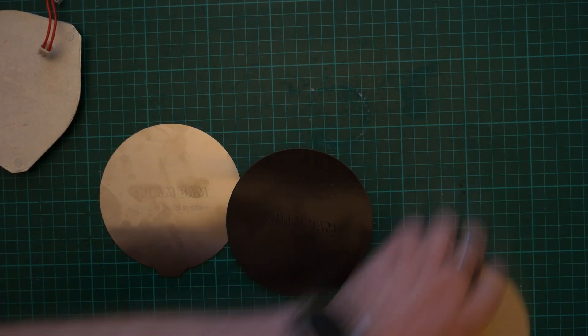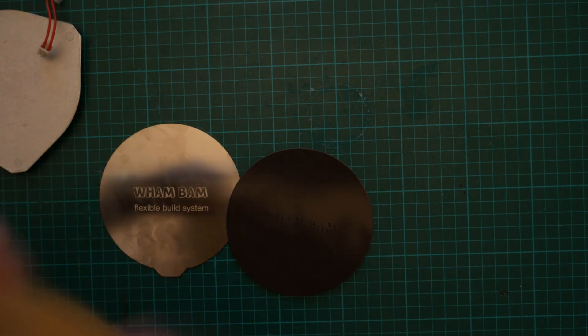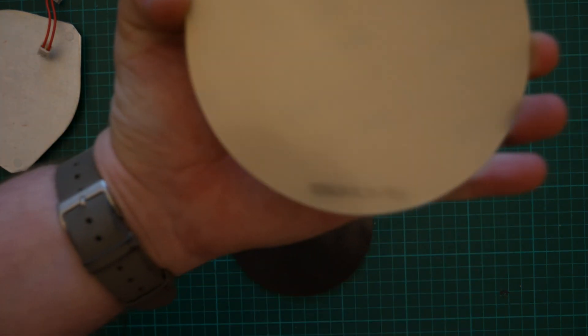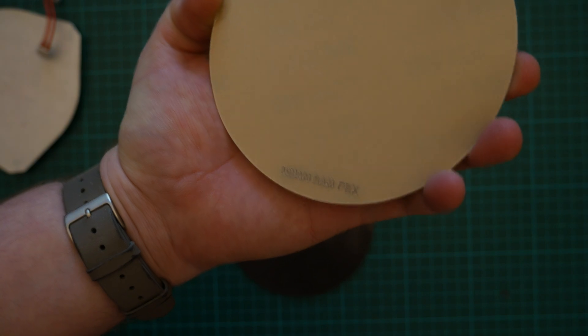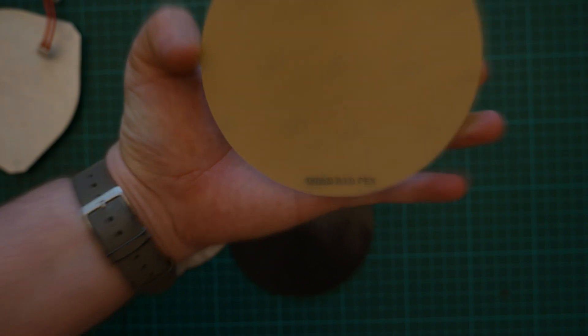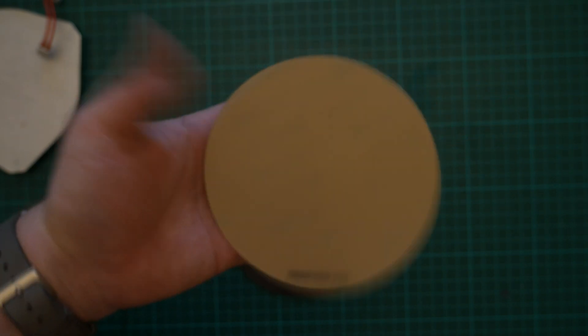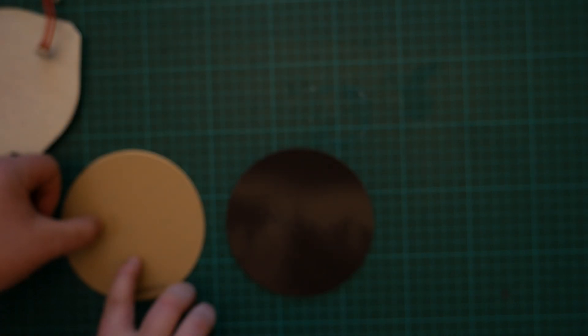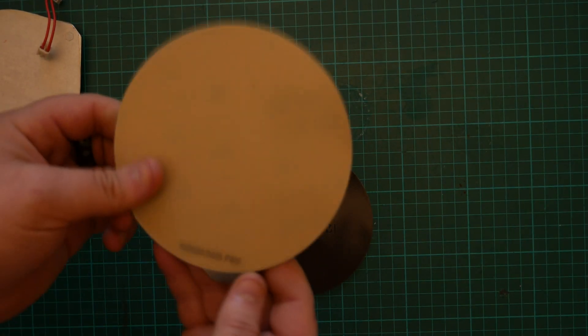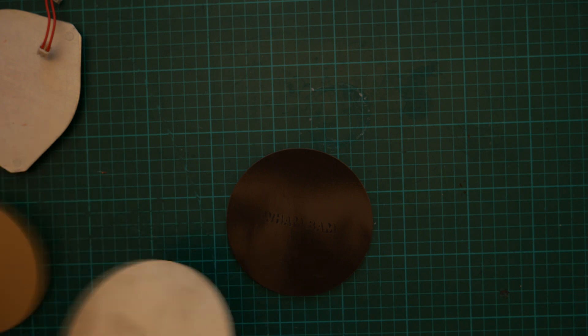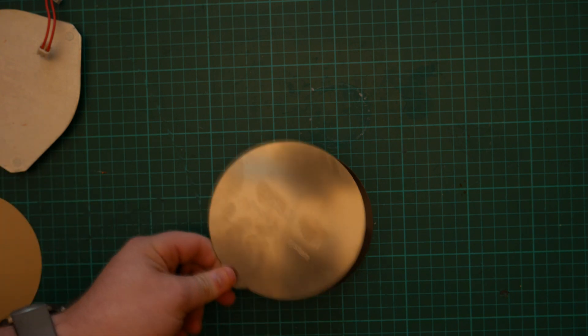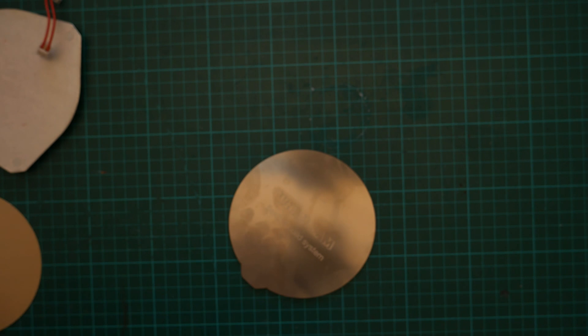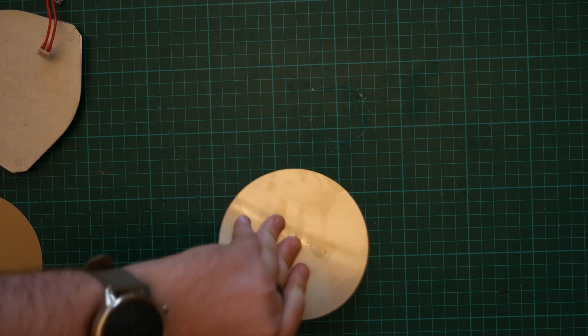And last but not least, we have the Wambam PEX sheet. Look at that. So yeah, this is the Wambam PEX sheet that goes on top of the spring steel and gives you that perfect adhesion. And then you carefully place the spring steel on the magnet. And now you have a magnetic build surface.